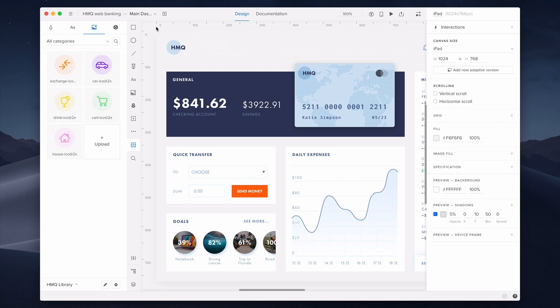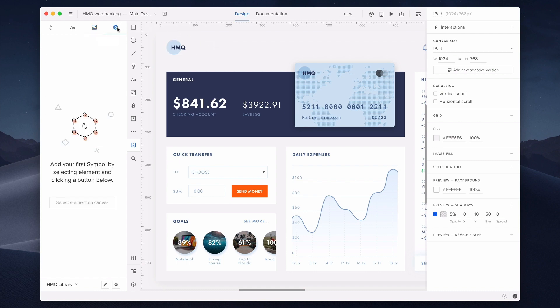And last but not least, symbols. You can add already existing symbols or any other elements. They will also turn into reusable symbols. Reusable because you can use them across the same prototype or another project. You can store simple elements like buttons, inputs, or text elements, as well as complex components with interactions.